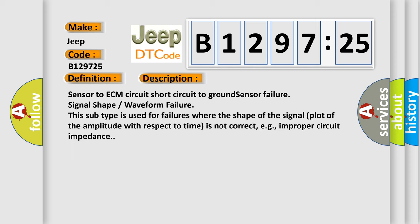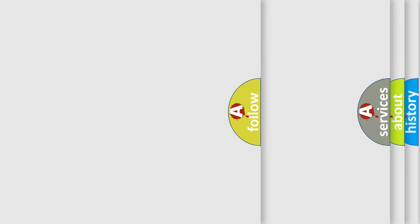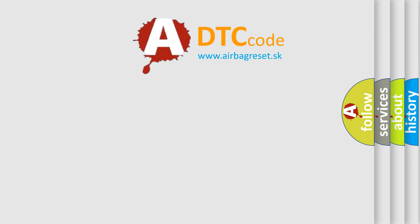And now this is a short description of this DTC code. Sensor to ECM circuit short circuit to ground sensor failure signal shape waveform failure. This subtype is used for failures where the shape of the signal plot of the amplitude with respect to time is not correct, e.g., improper circuit impedance.